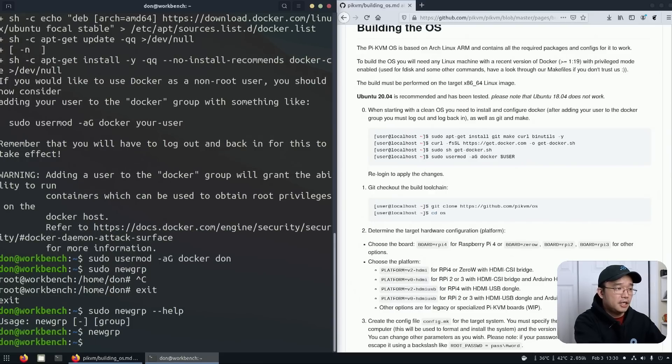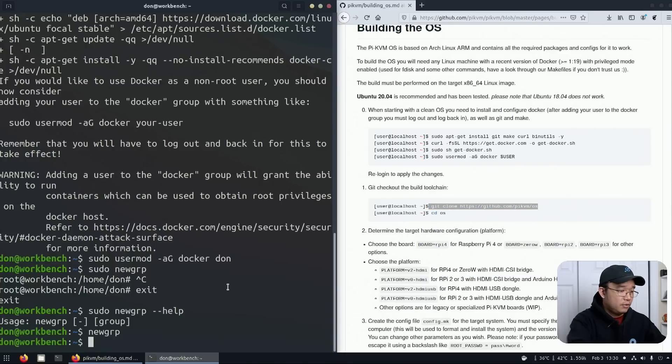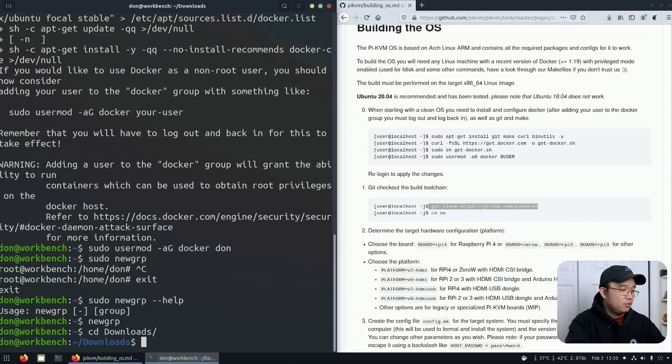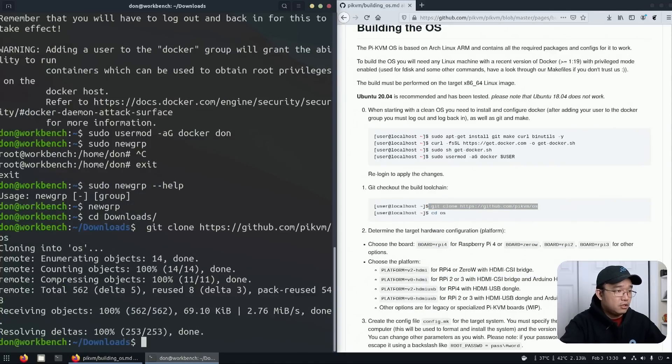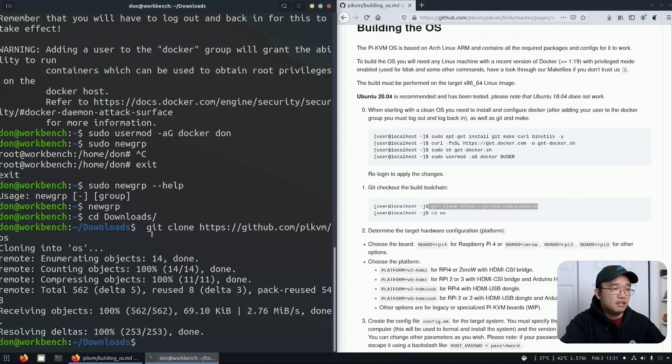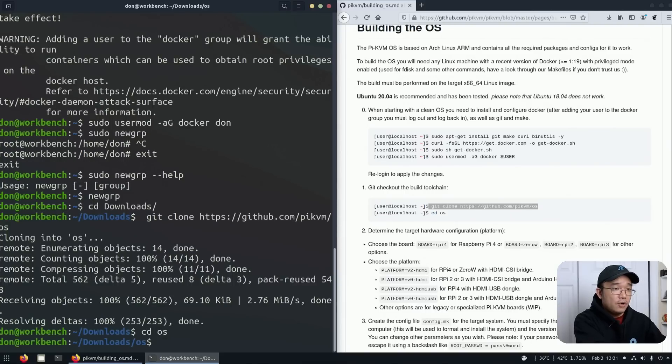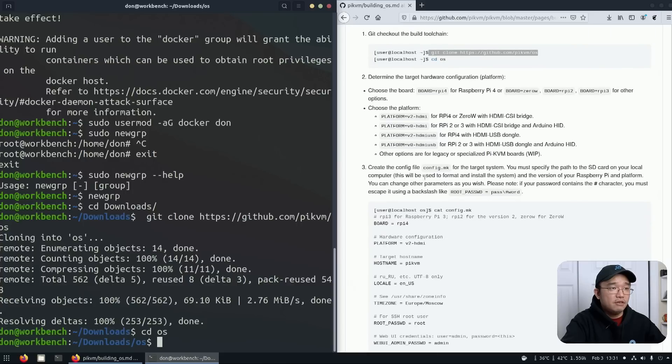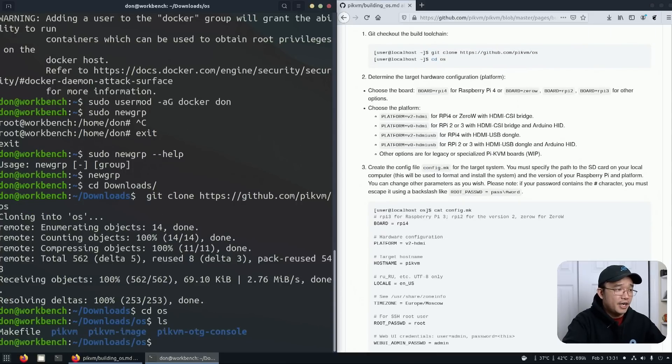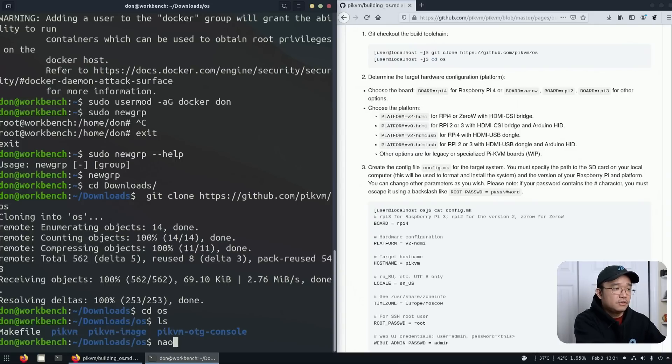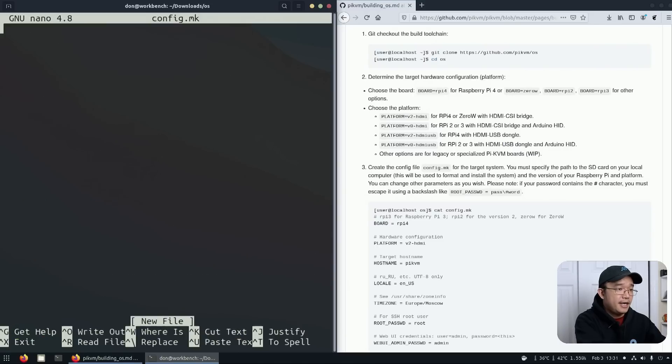Now that everything is installed, all I have to do is sudo usermod AG docker and my username. I'm going to git clone the OS. I'm going to change my directory to download so I know where it's going to be. This is the main important part: we actually have to create a file called config.mk. It's not in here right now, so we have to create it. Nano config.mk.